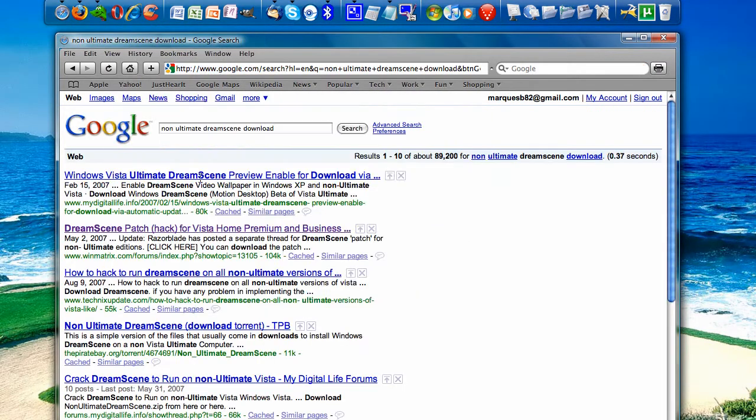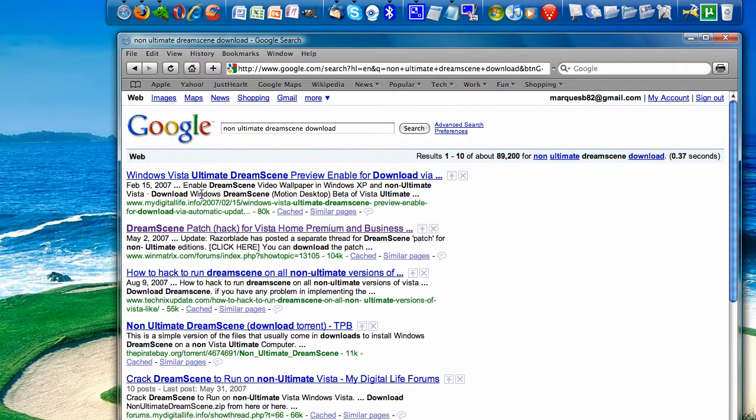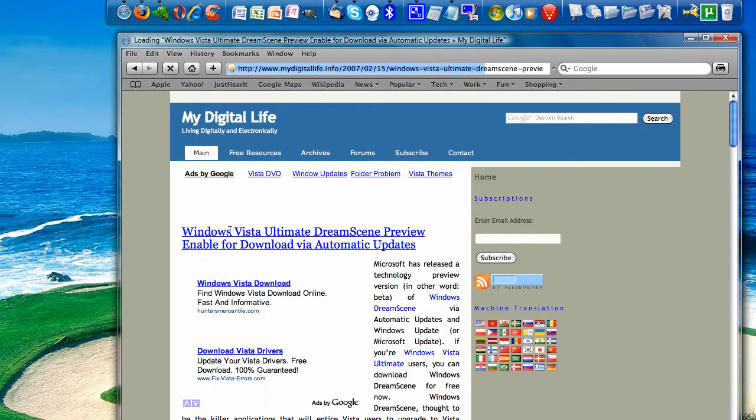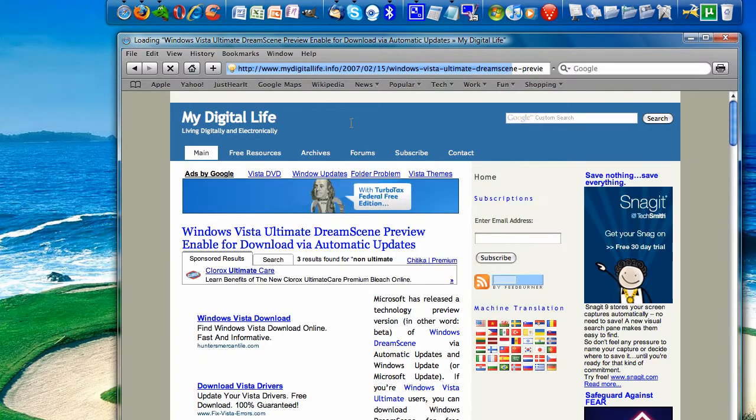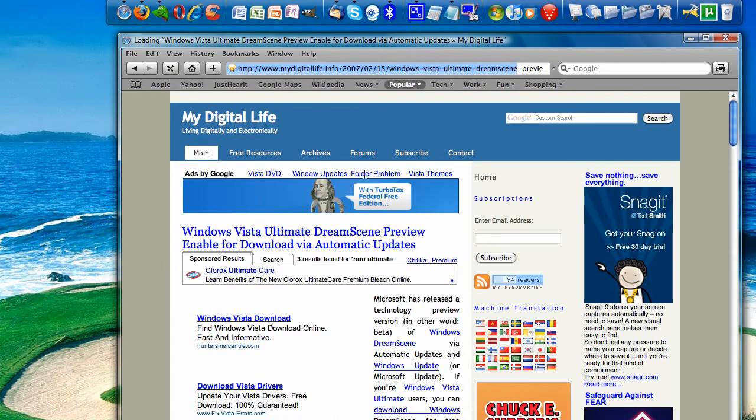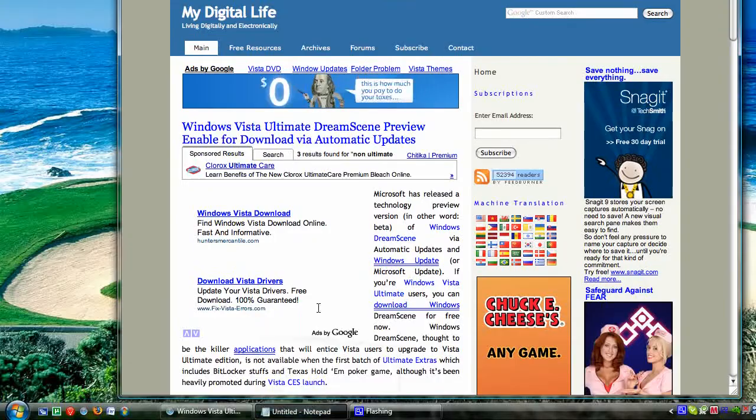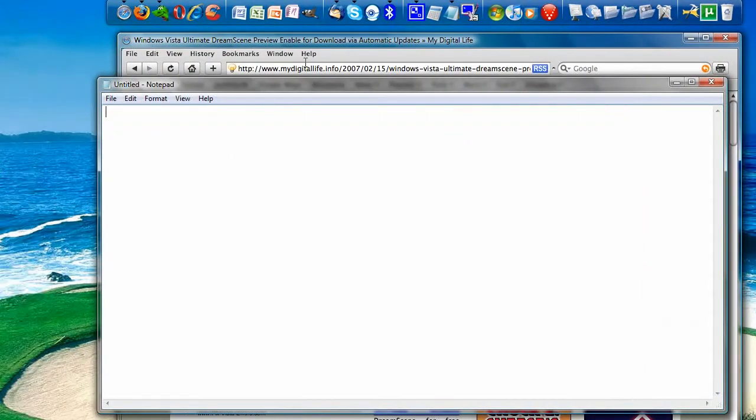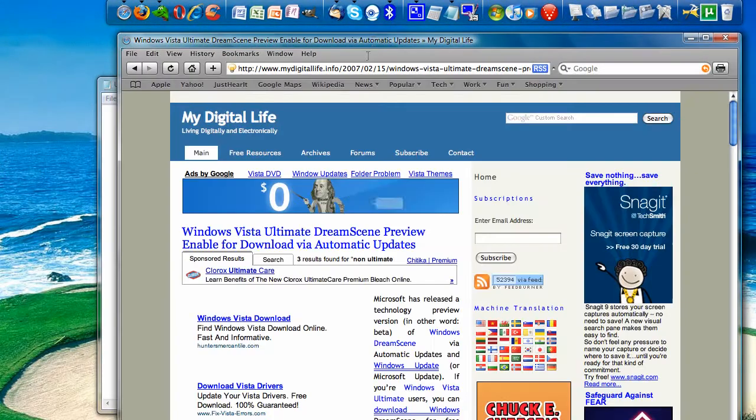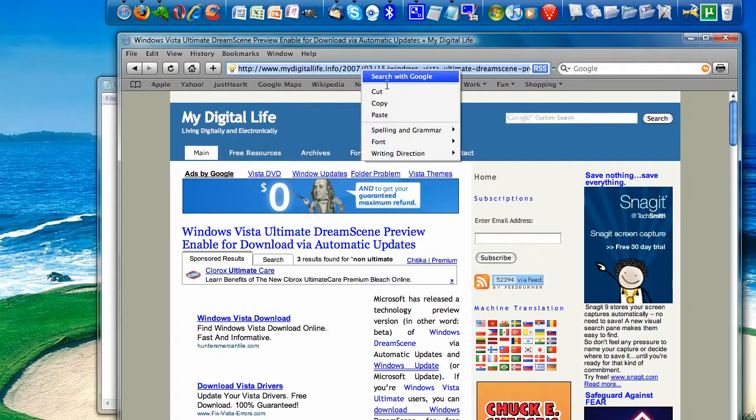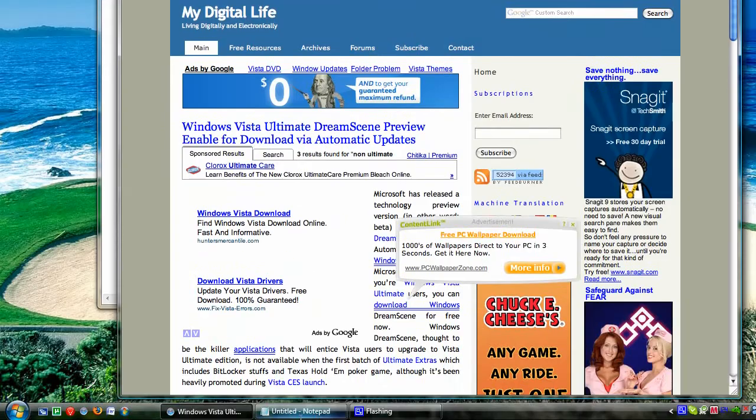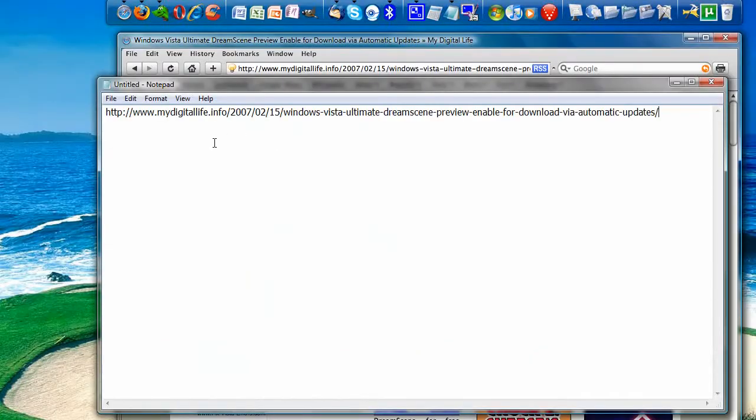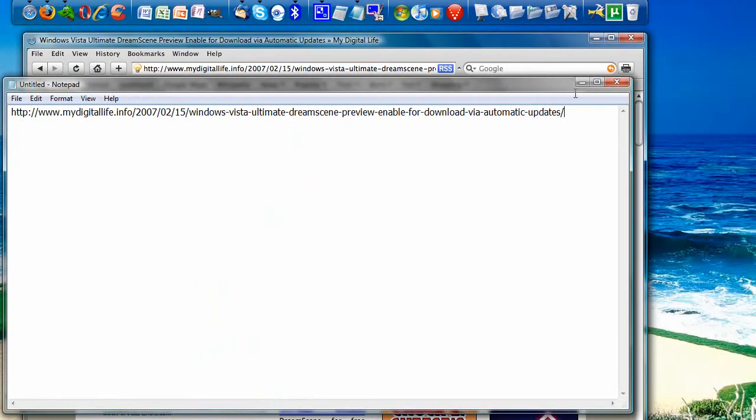The Google search will bring up the first result being MyDigitalLife.info, and I'll give you guys this link in the description. So I'm going to copy and paste this into the description so everyone can get straight here.